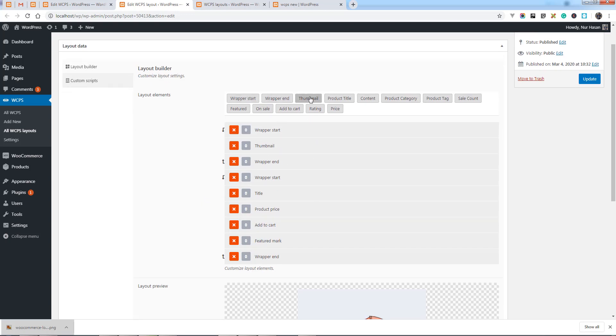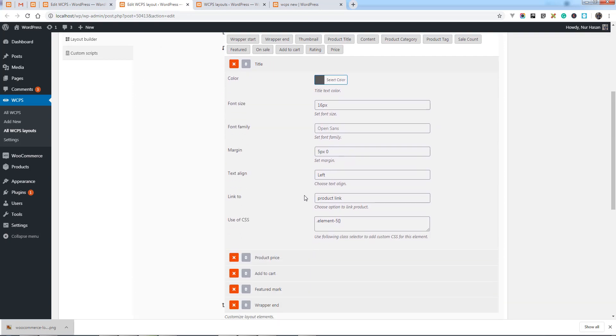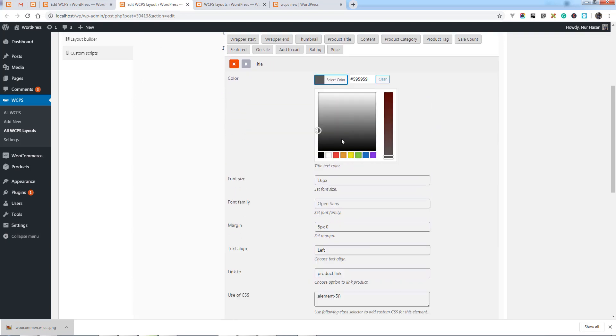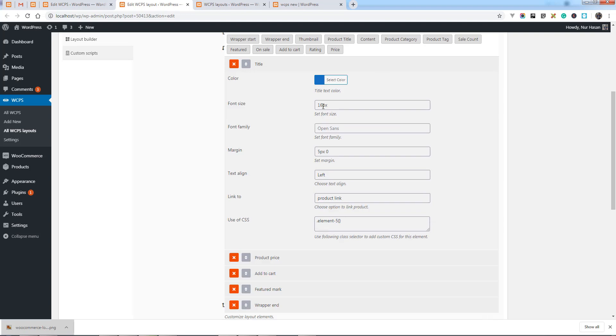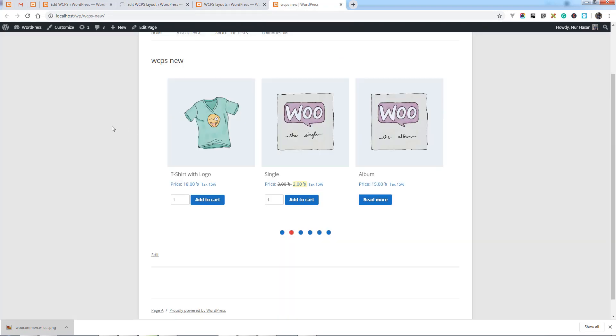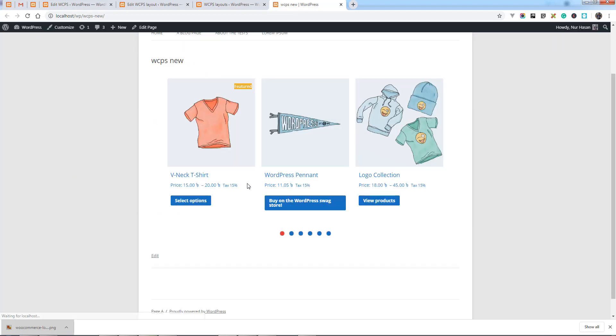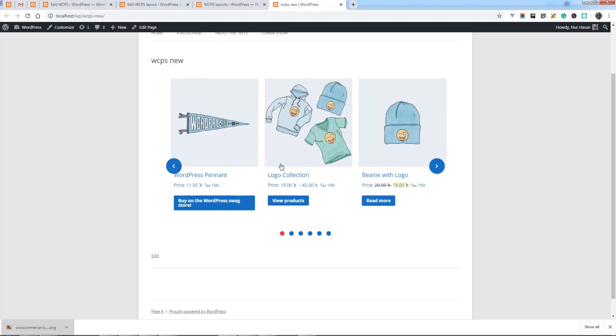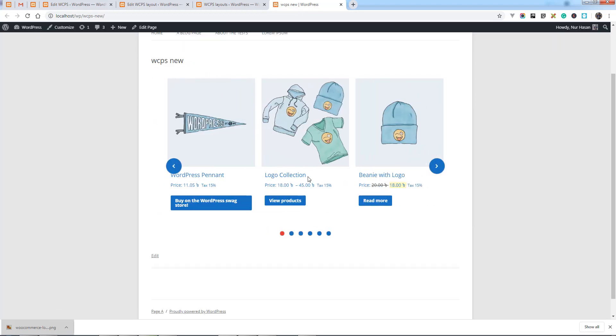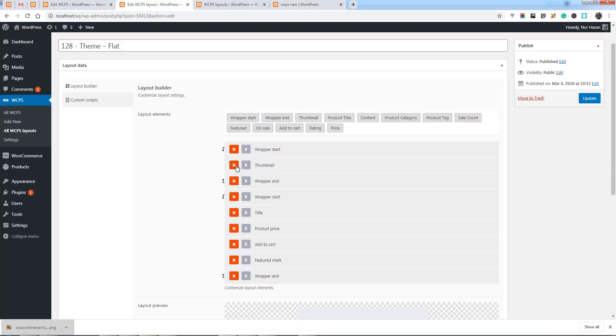Let's see how you can edit these elements. Here is wrapper start, wrapper end, and other elements like thumbnail, product title, content. Each element has some options you can customize like title color or font size. Let's save the options and refresh the slider page. You see the title color has changed and font size also.